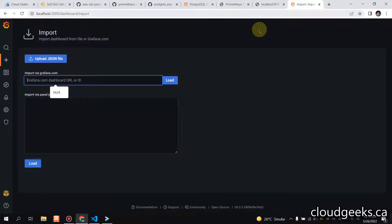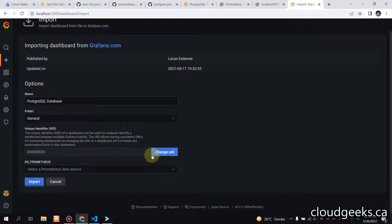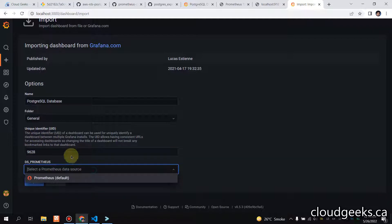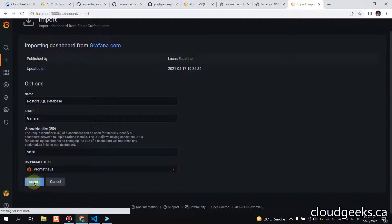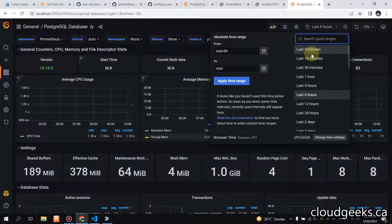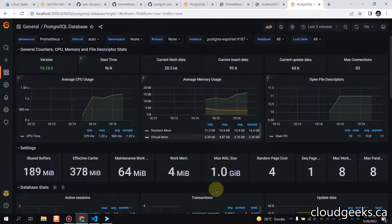Now we are going to import the dashboard. Enter ID 9628 and click Load — it is available. You can change the UID if you want but it's not necessary. Select Prometheus as the data source and click Import. You can see some of the metrics already. I'll change the time range to the last few minutes and set a 10-second refresh interval.